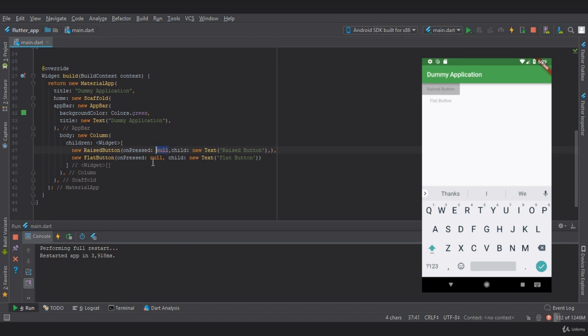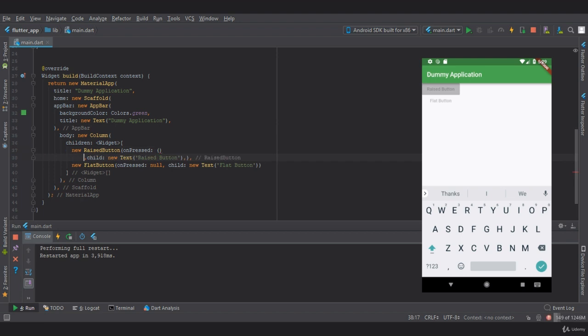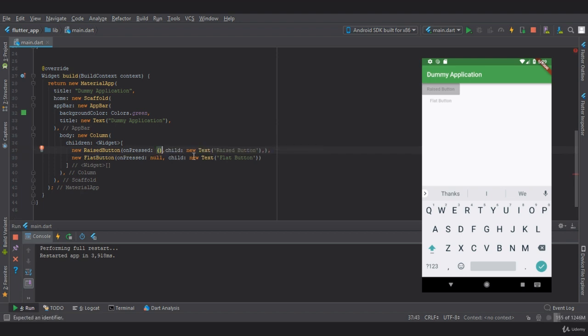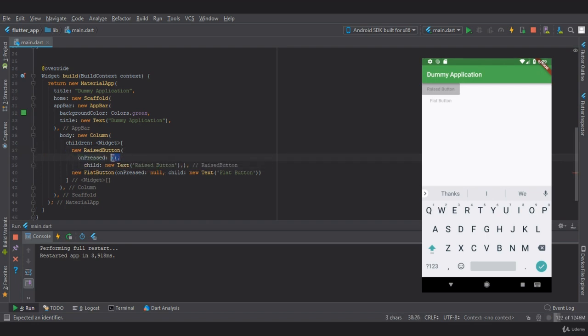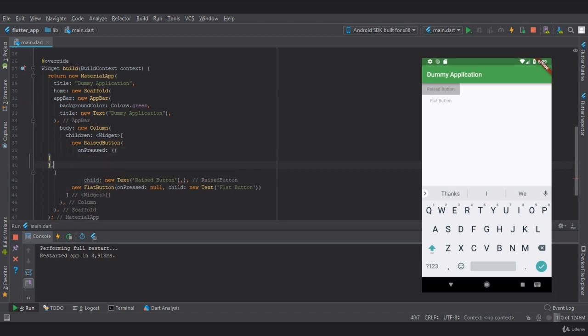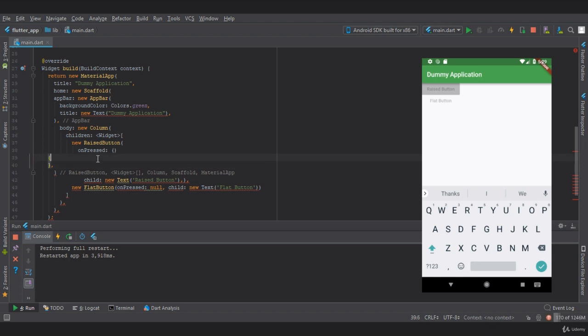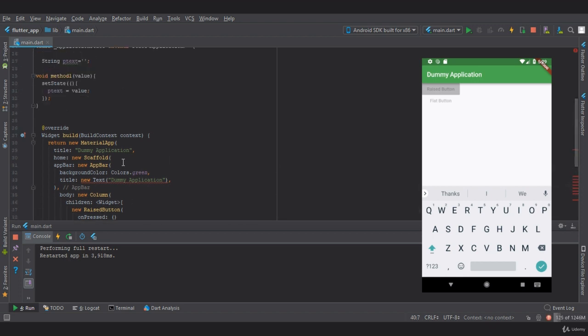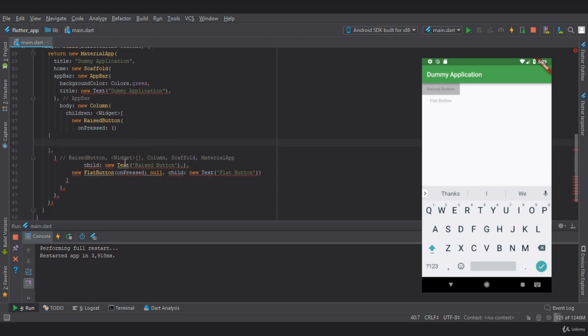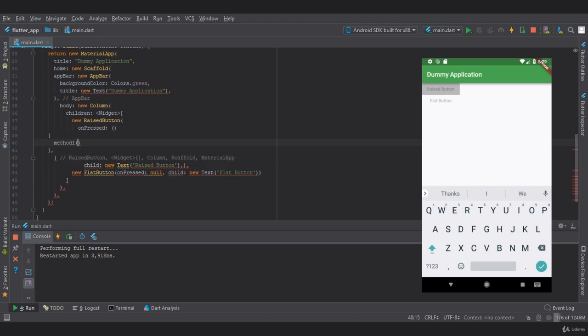This on press takes a function. In this function, we need to provide this method. So let's call this method as method one and give it a parameter. Let's say 'you pressed raised button'.